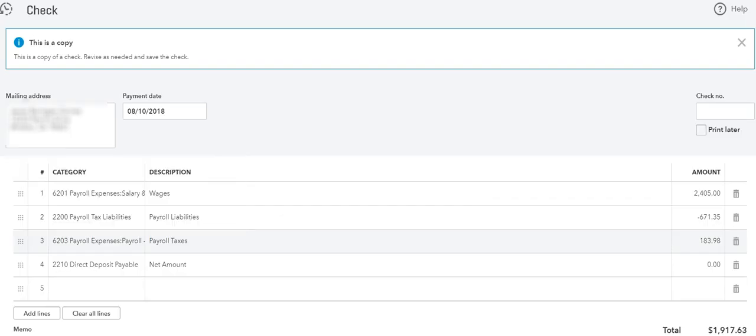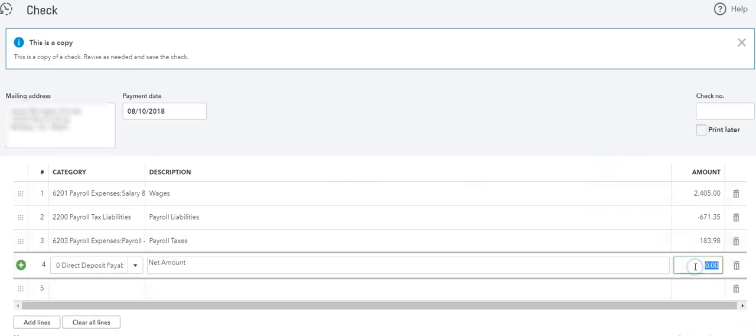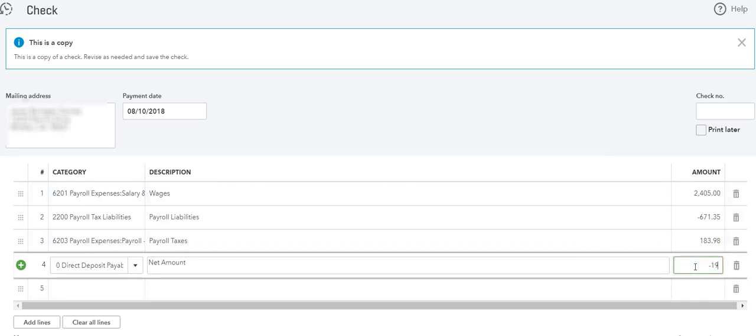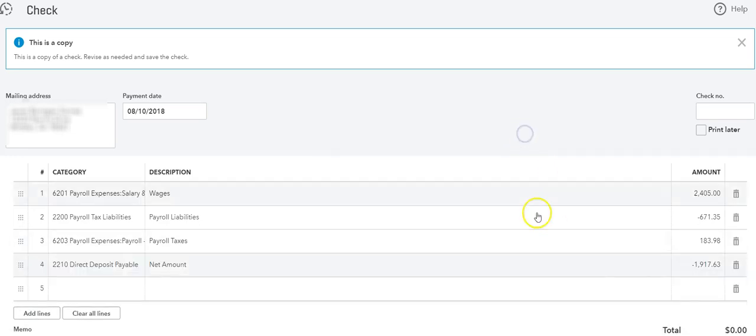Let's go back, and it's $1,917.63. Now because this client has direct deposit, I'm going to do a negative $1,917.63. The reason is because it's going to take it out of that check.